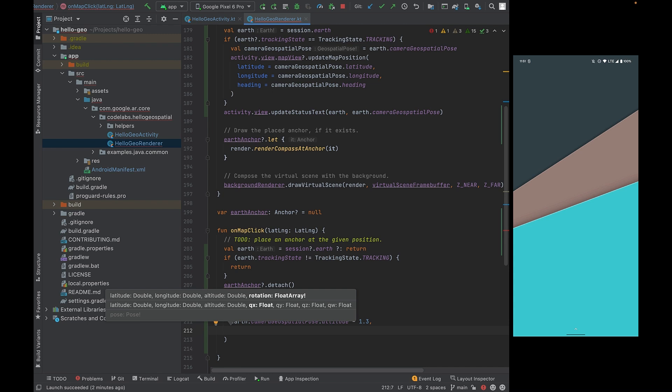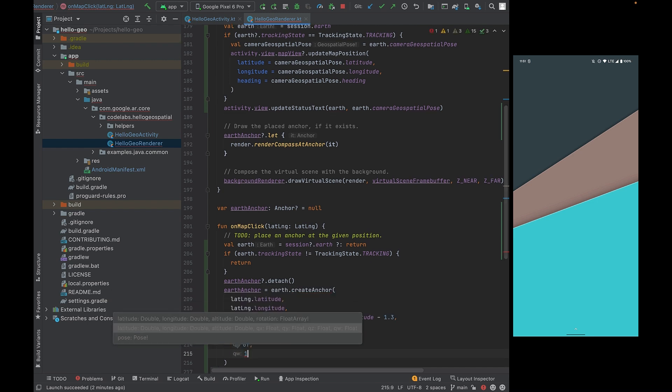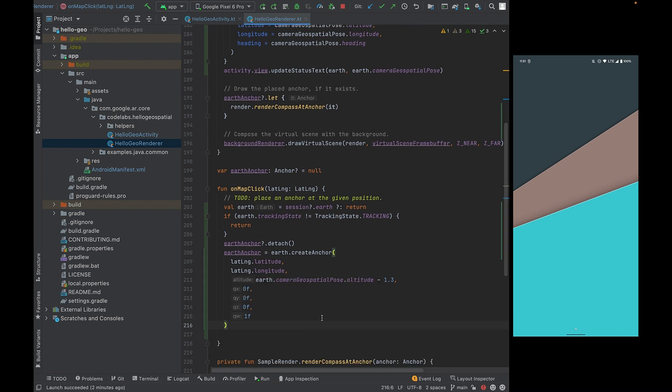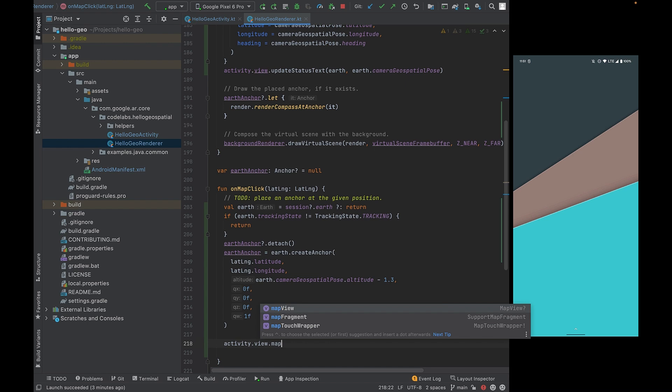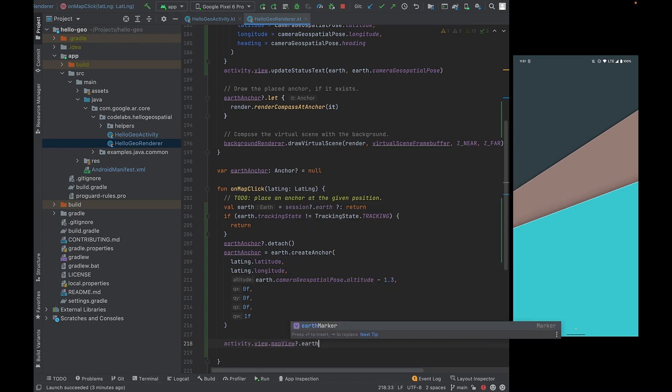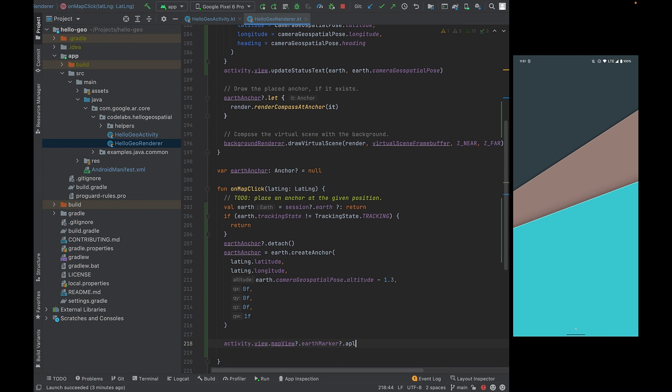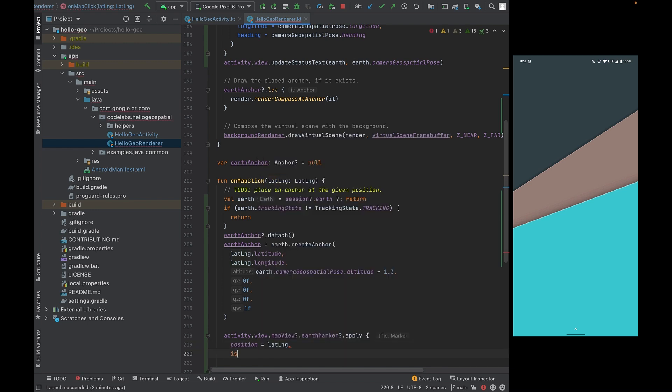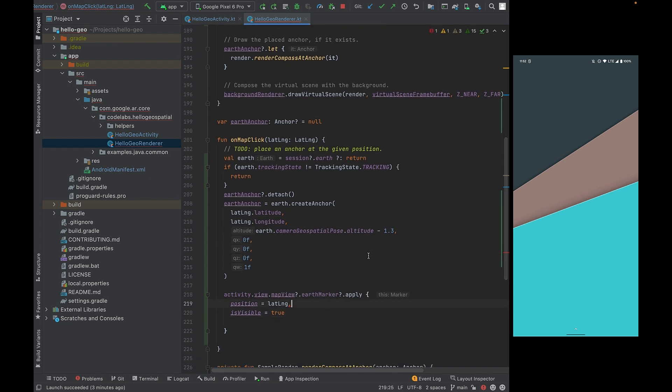Then the next values are the rotation values. The rotation values are expressed in the quaternion. That's a little complicated and mathy to get into in this codelab. So let's use the unit quaternion in this codelab, which is 0, 0, 0, and 1. And this will determine the rotation of your newly created Earth anchor. After that, we're going to be updating the location of the Earth marker on the map. So let's head into the activity view. And modify its values. We're going to be setting the new position to be the lat long that was clicked. And also ensure that it's visible by setting is visible as true. Once you're done here, click run.